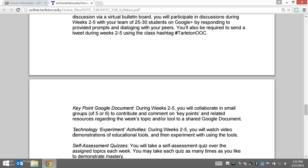Up next, we have the technology experiment activities. This first week, you're getting the chance to experiment with learning management systems from a student perspective. I also gave you a moonwalking bear activity to do from the instructor-designer perspective.